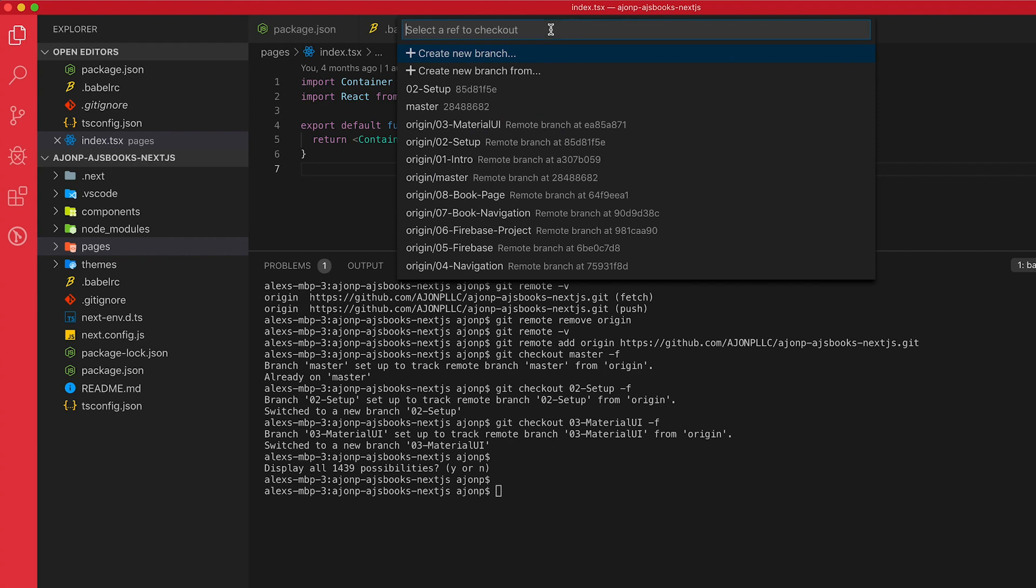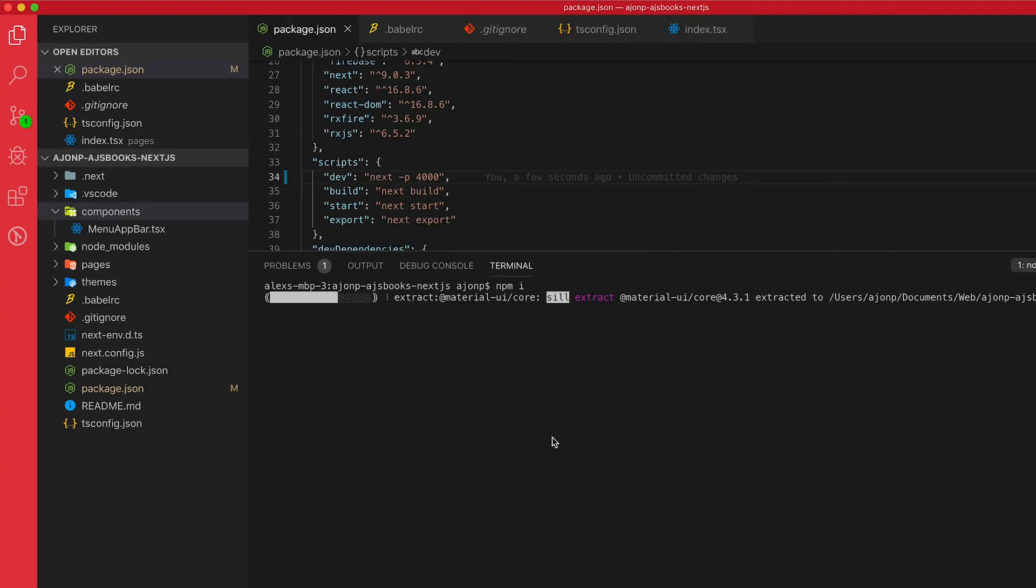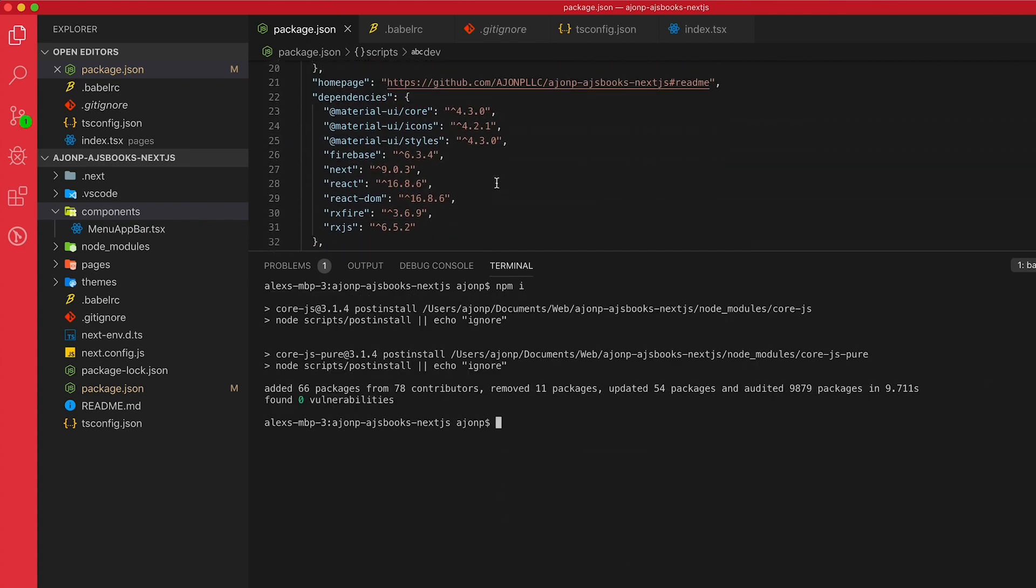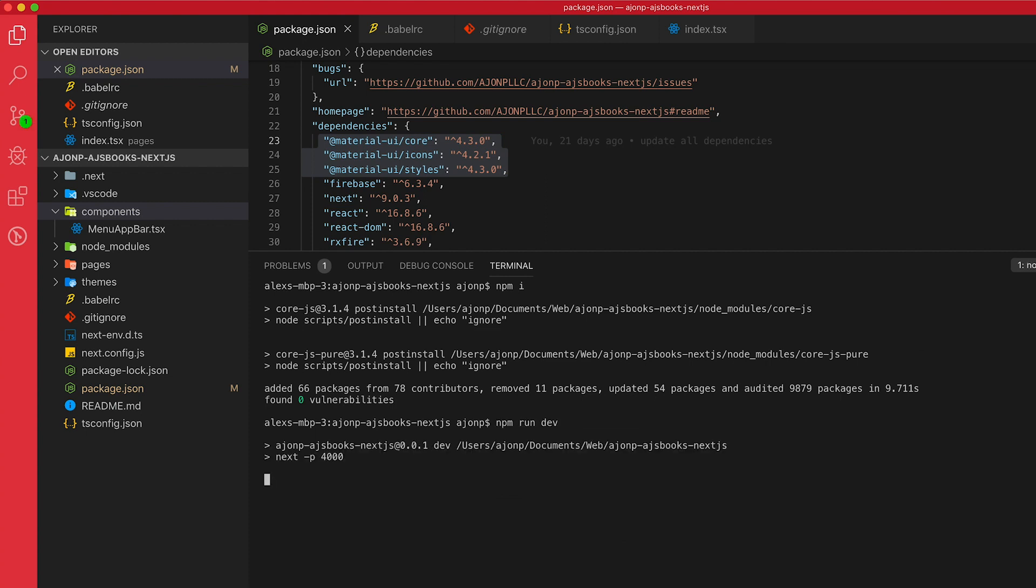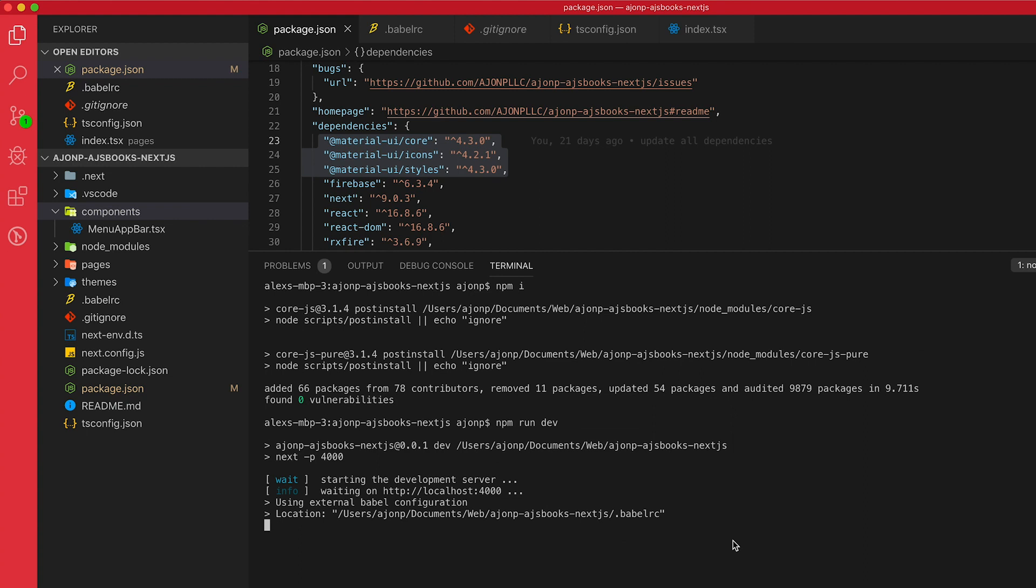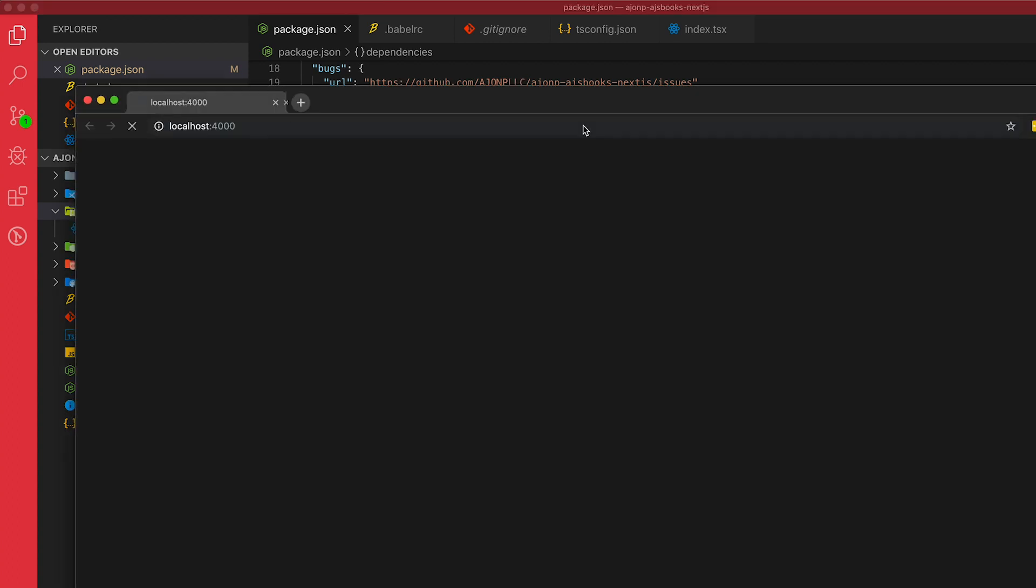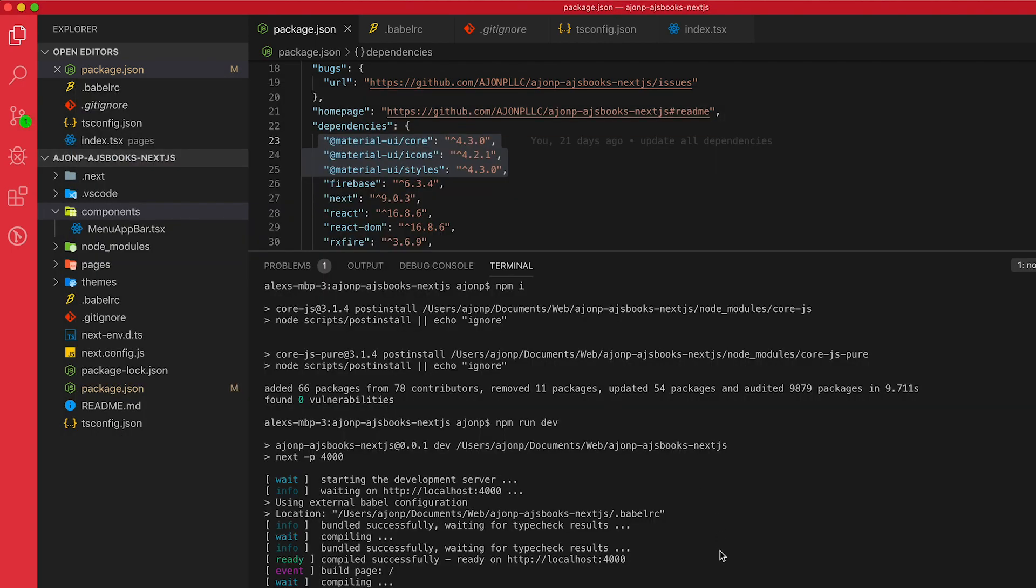Jumped ahead a little bit here because we added some dependencies for material UI like this. Now we should be able to run dev. So anytime you forcibly pull down that branch, you'll always want to do npm i or npm install just to make sure you have all your dependencies. So let's take a look now. There we go. So now we've skipped ahead to lesson three. And that's how you can skip ahead at any point or just return back where you feel comfortable and then move forward from there.